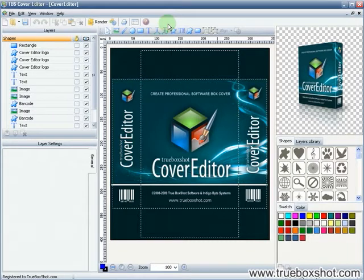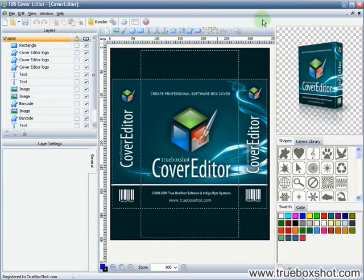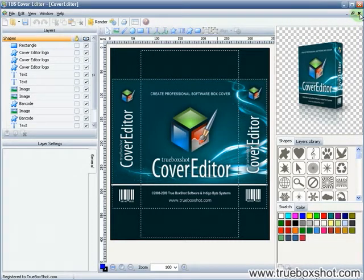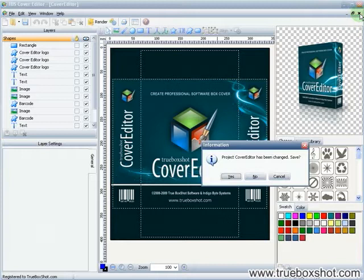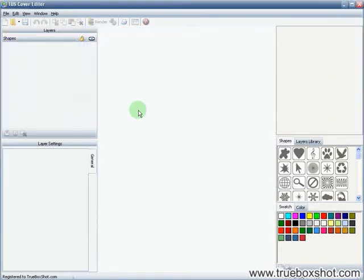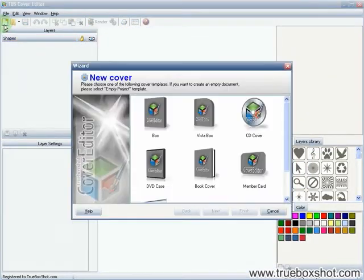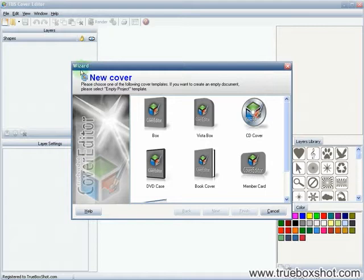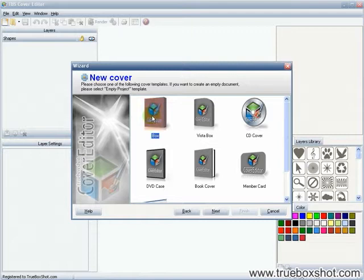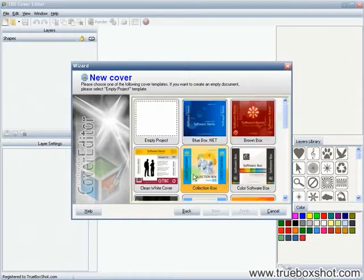This program allows you to create covers from scratch without needing expensive image editors like Photoshop or CorelDRAW. Let's look at how anyone with zero skills in design can create a new box shot for a product literally in five minutes. The application's wizard offers several types of 3D objects.